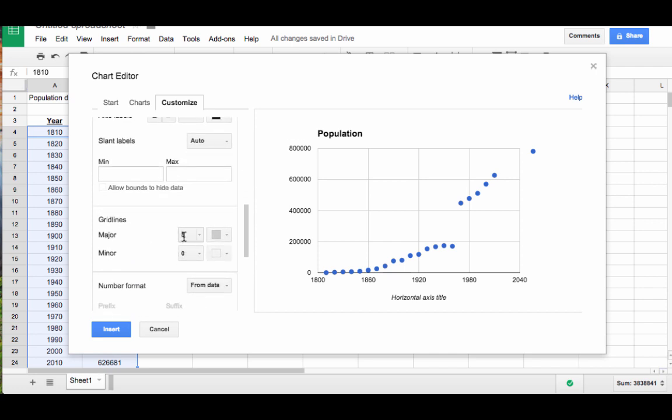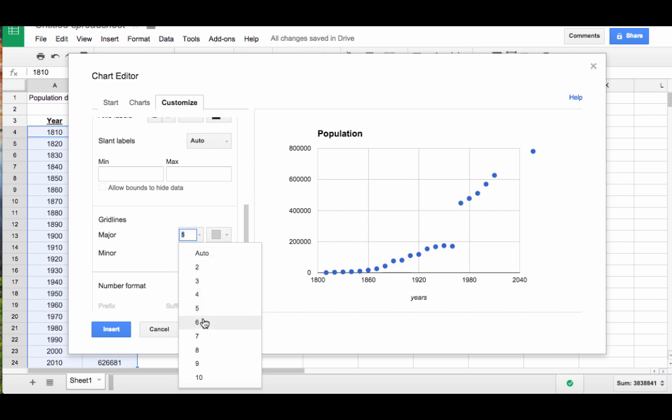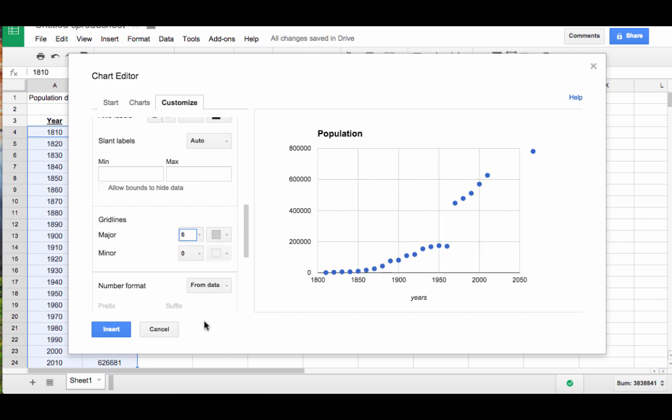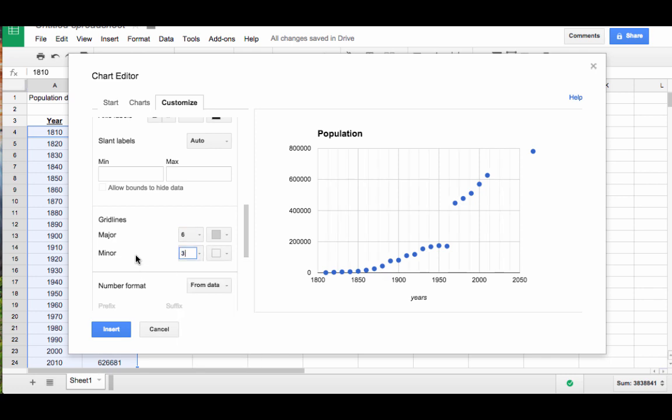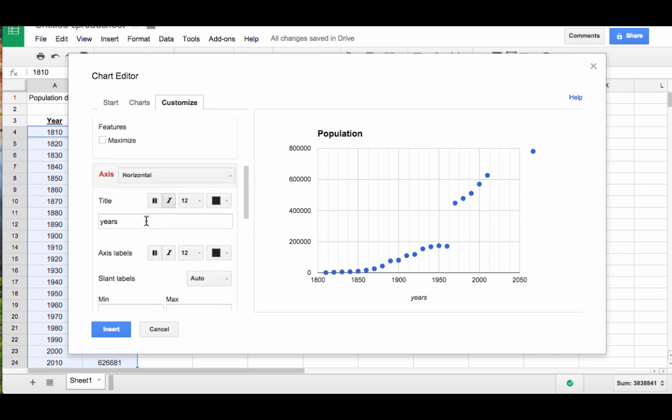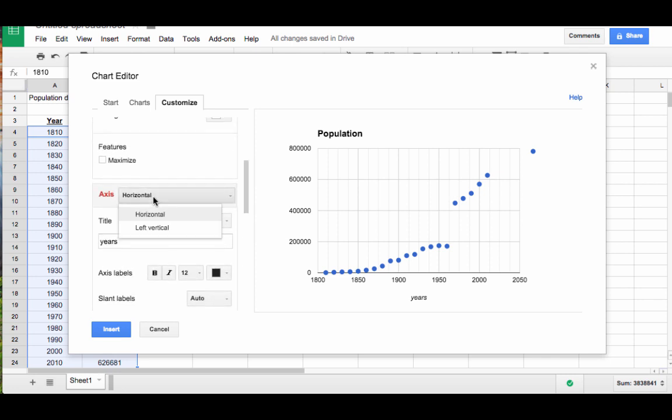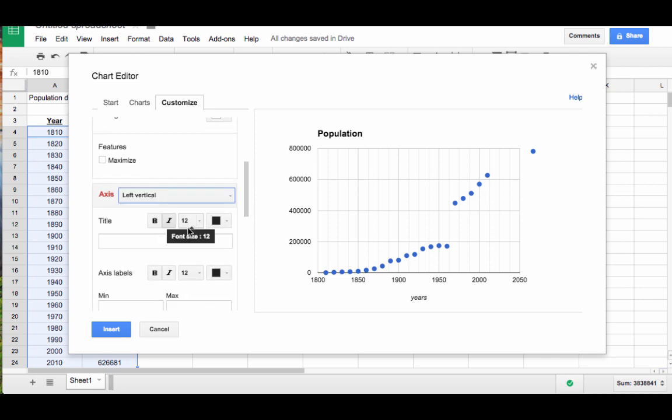You should always experiment with the number of grid lines until the increments, the tick marks on the x axis, are sensible. For example, six grid lines gives me nice increments in the year values. Then go back and select the left vertical axis and repeat this process.